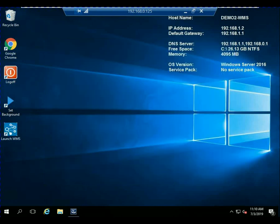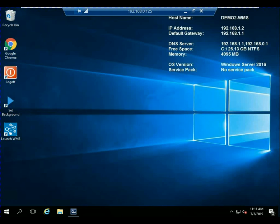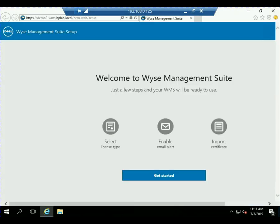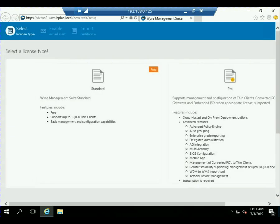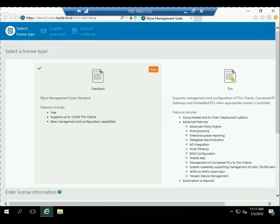And now once it's done, I can go ahead and launch the browser, or excuse me, launch the console, which is just a web-based console. So I could actually log in from any web browser. So on the first setup, I've got a few things. I'm going to choose the standard because I'm not doing the pro.